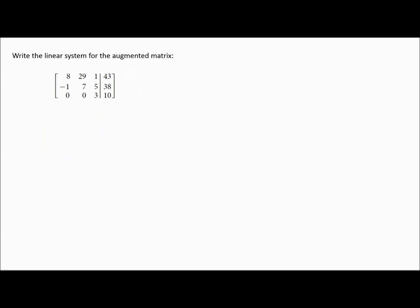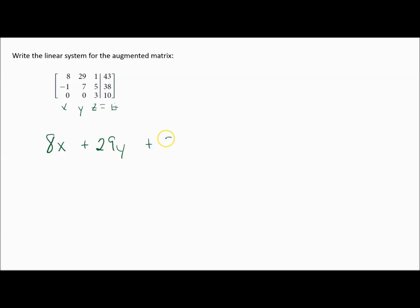Here's an interesting problem that does show up in homework: write the linear system for the augmented matrix. Instead of being given the system and writing the matrix, they give us the augmented matrix and we give the system back. The first column is our x's, the second column our y's, the third our z's, and then after the equals you have your constants. The first equation is 8x plus 29y plus z equals 43.